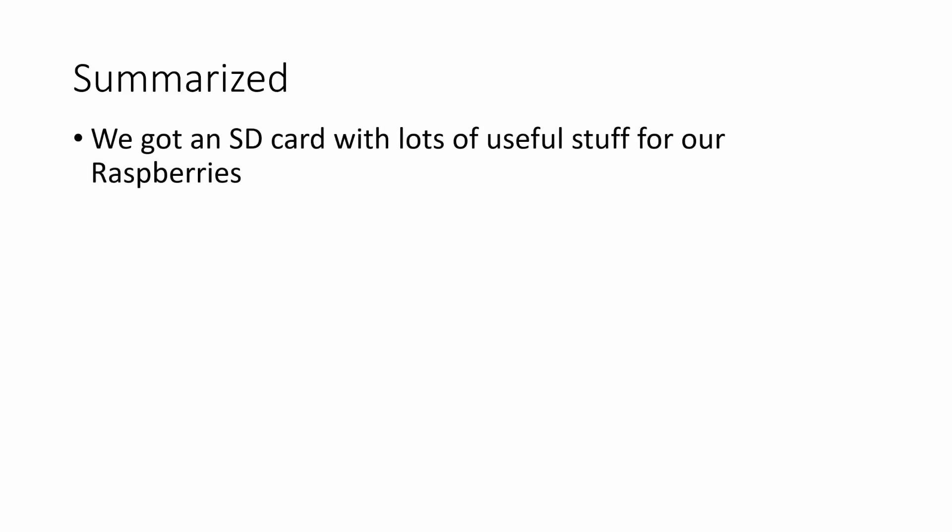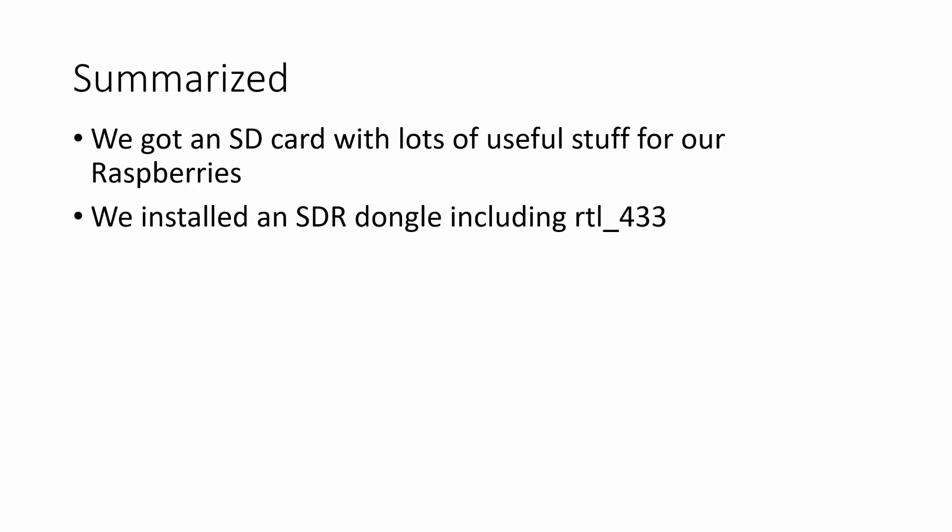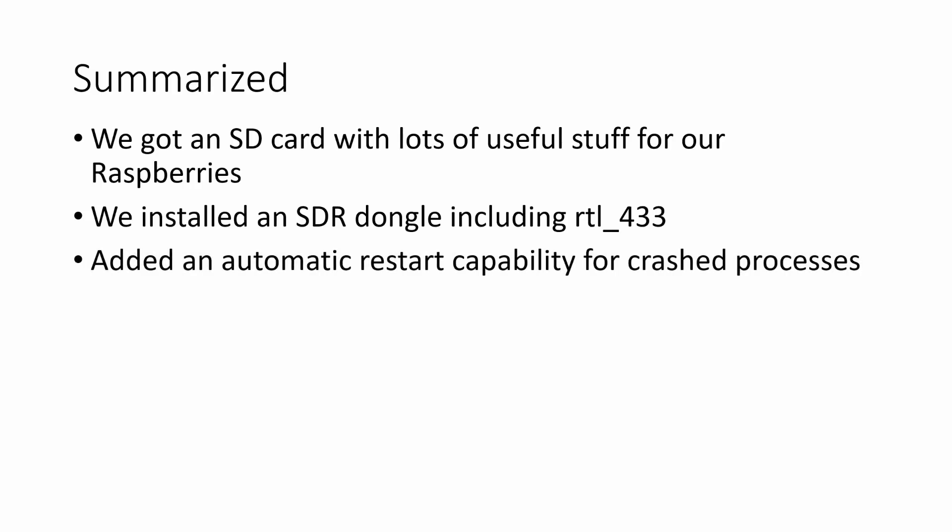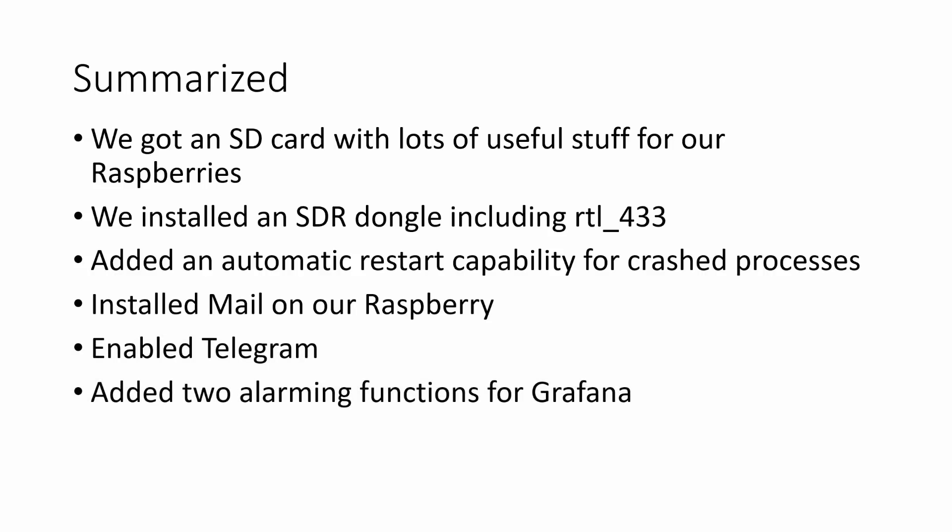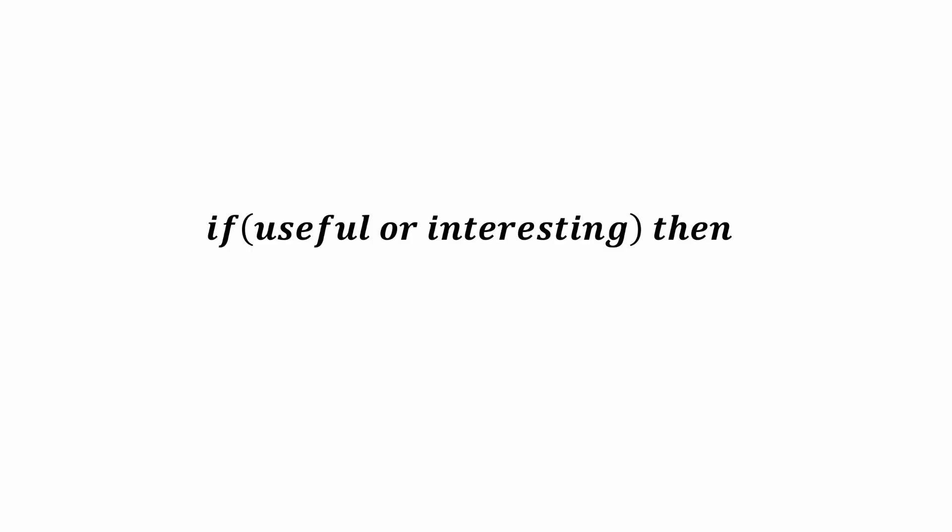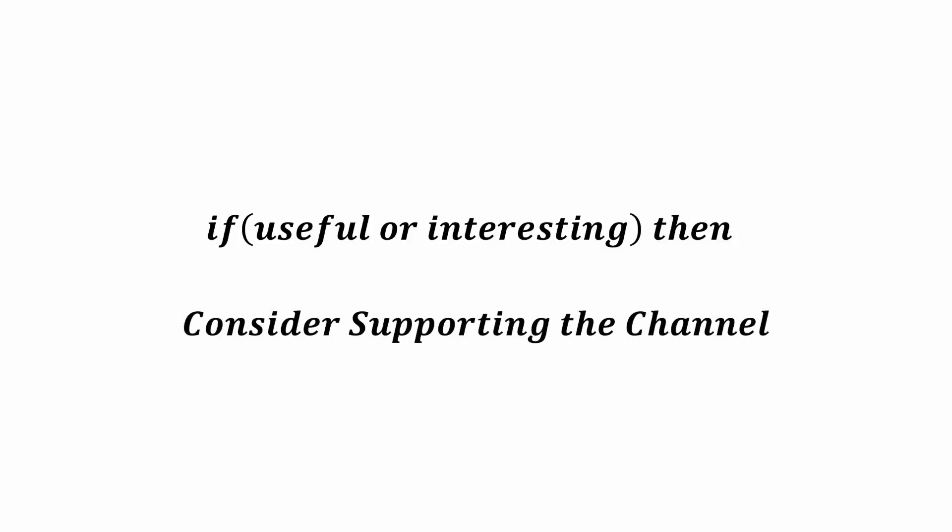Summarized, we got an SD card with lots of useful stuff for our Raspberry. It saves us a lot of time. We installed an SDR dongle including RTL_433, added an automatic restart capability for crashed processes, installed mail on our Raspberry, enabled Telegram, added two alarming functions for Grafana, and tested everything. I hope this video was useful or at least interesting for you. If true, please consider supporting the channel to secure its future existence. You find the links in the description. Thank you. Bye.